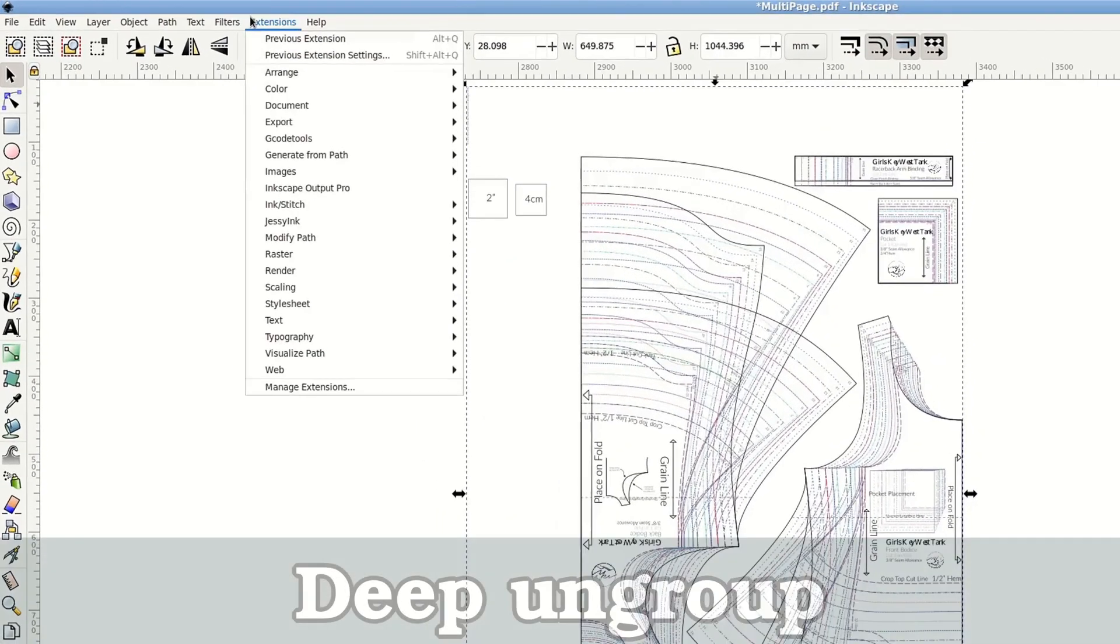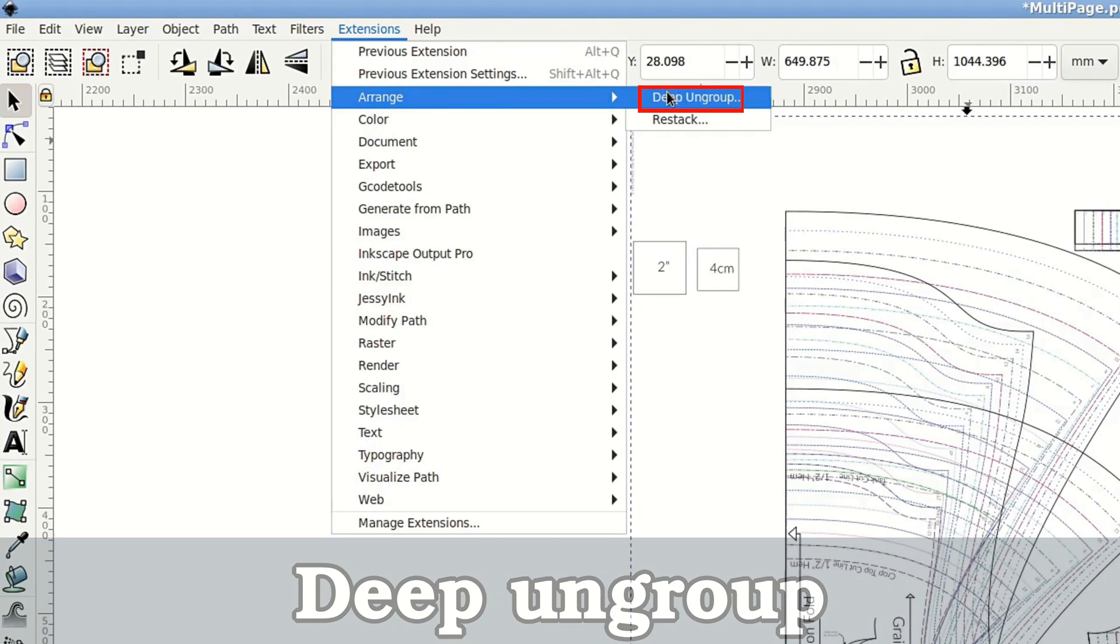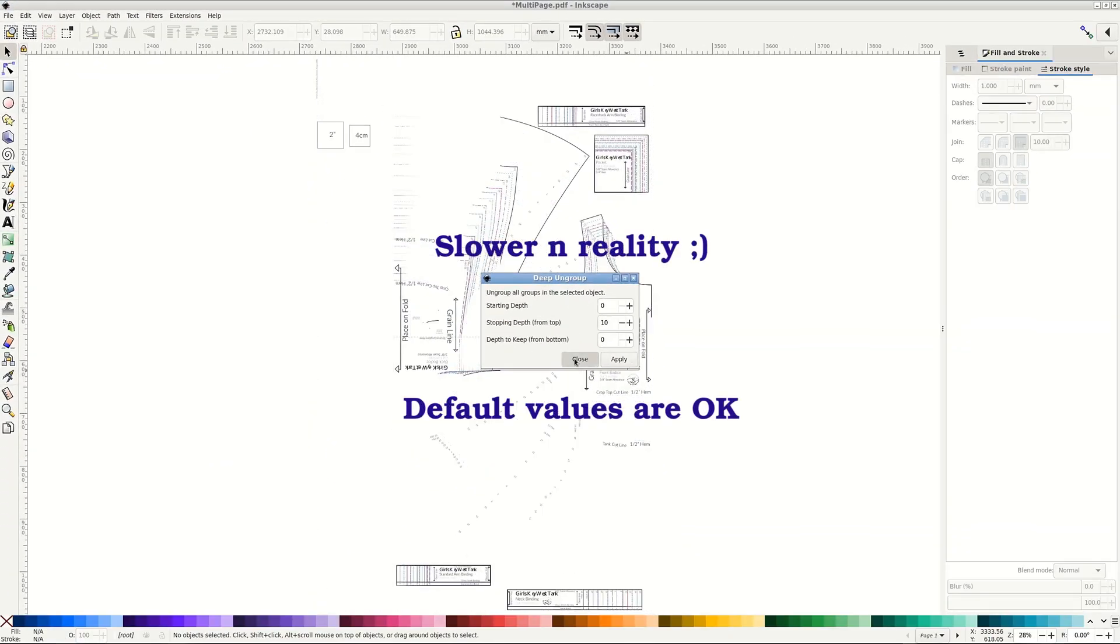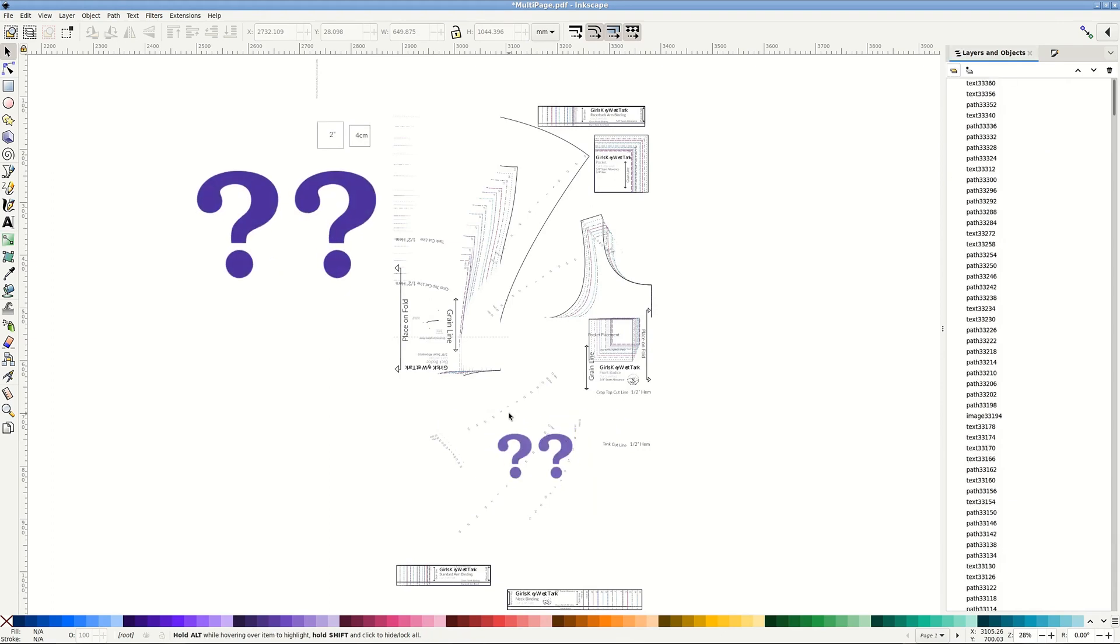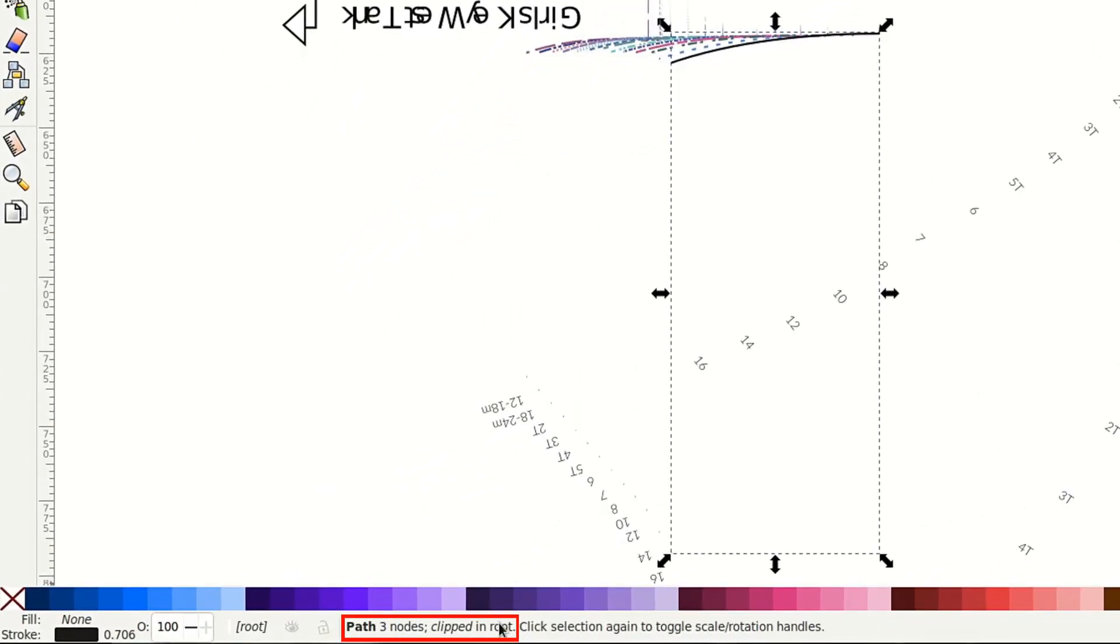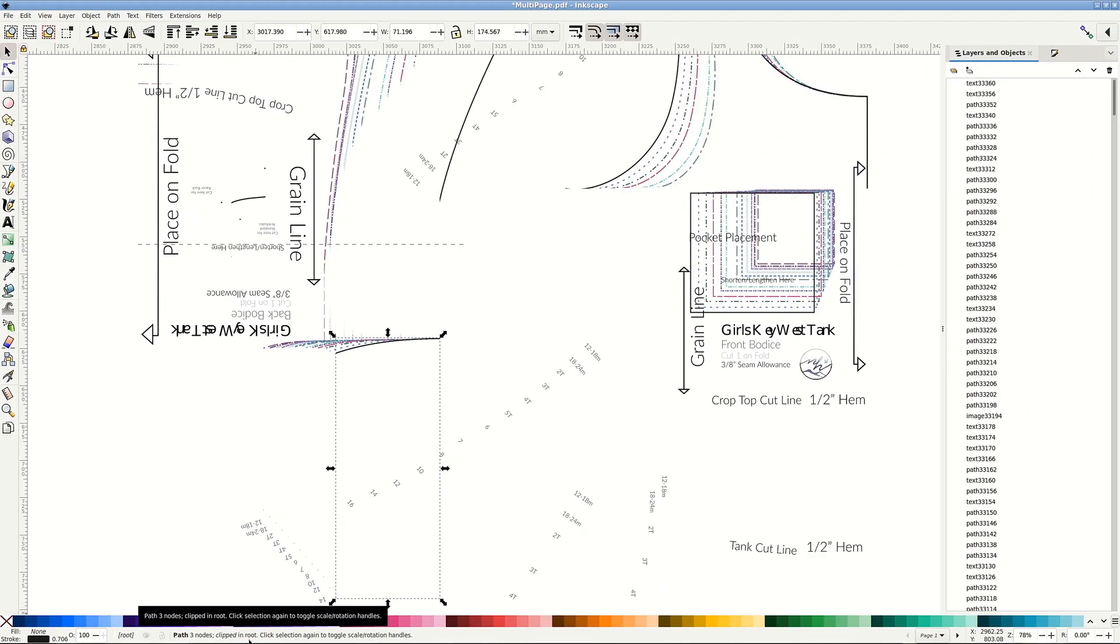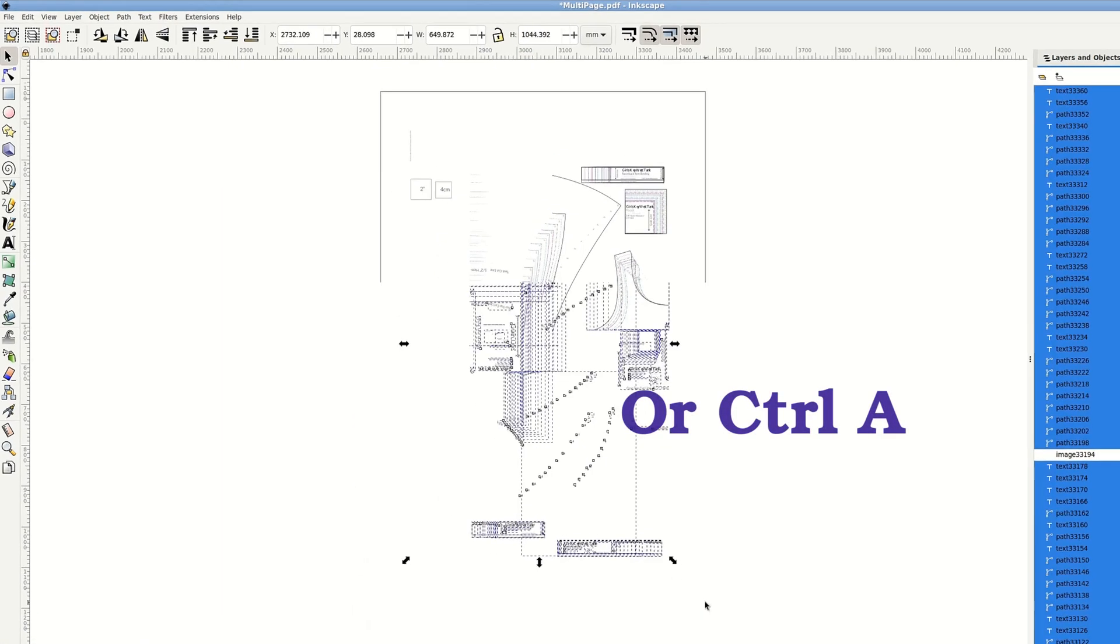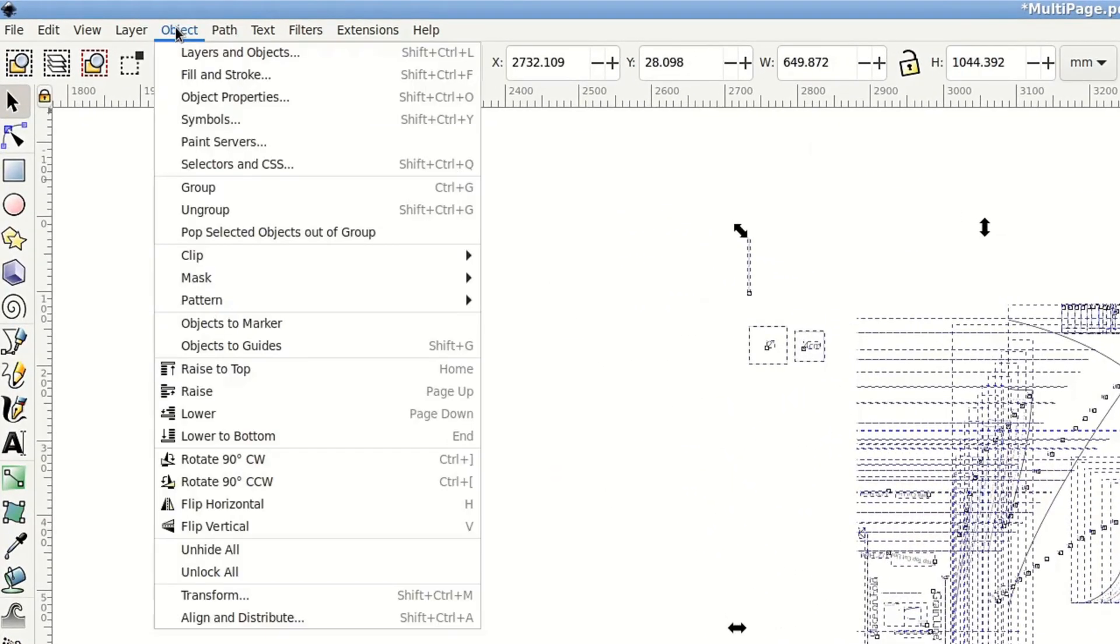It seems that Deep Ungroup extension is finally working for me too. Still slow, but ungroups everything in one step. But it doesn't remove clipping automatically. So if the areas of the pattern have disappeared, just select all and go to Object Clip Release Clip.